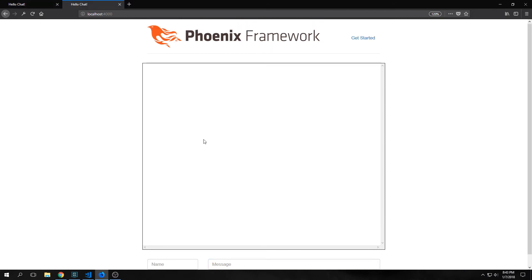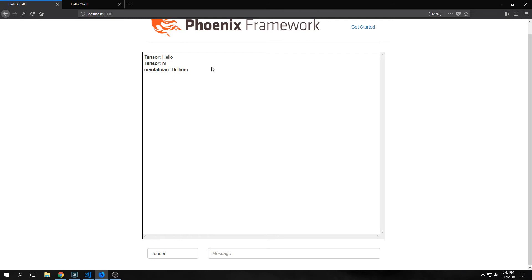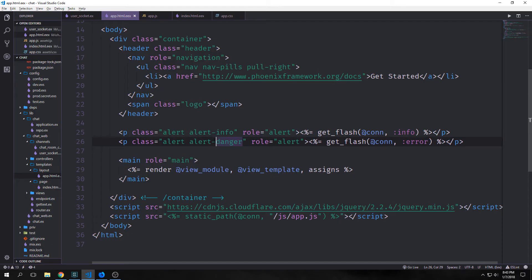And if I open up another window you'll see here that the chat that we were getting before disappears. But I can also type in information here and it will appear in our other window. Metal man says hi there.